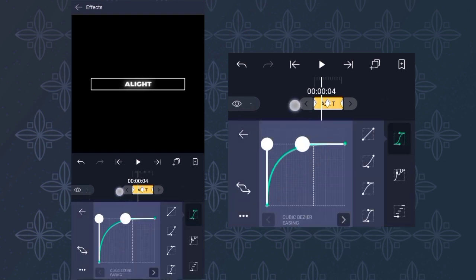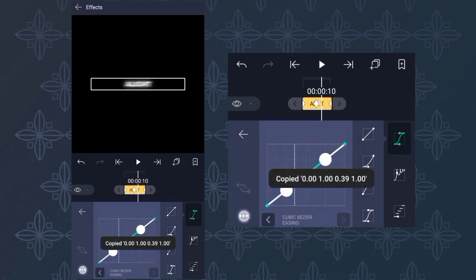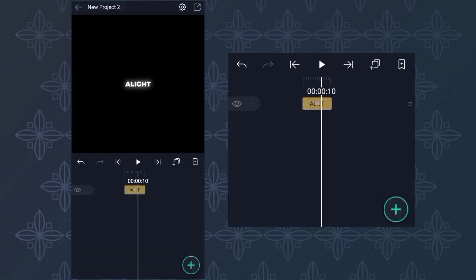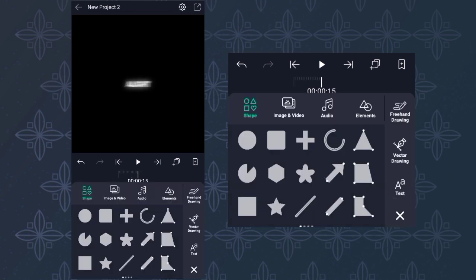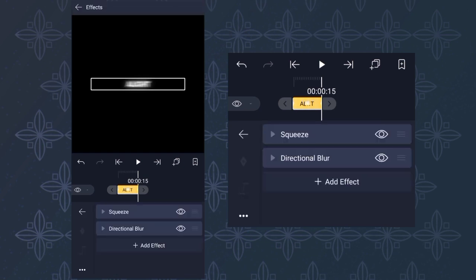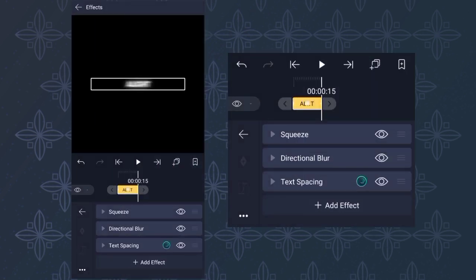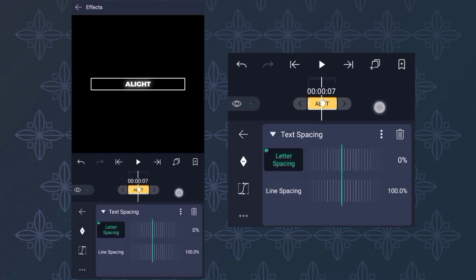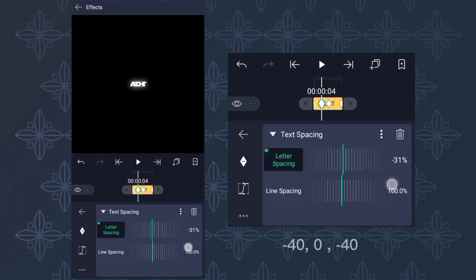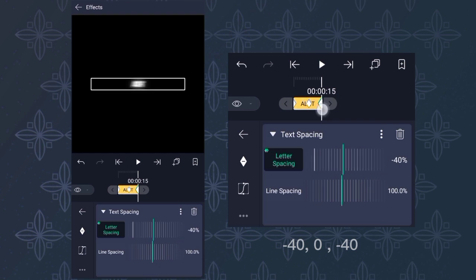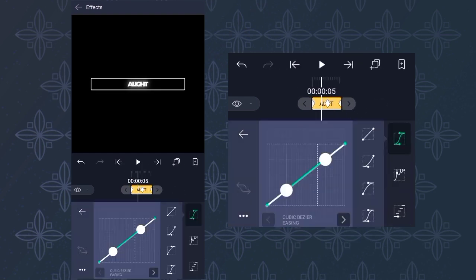Then follow my grok. The first and the last keyframe is set to negative 40, then the center keyframe is set to zero. And then follow my ground place.